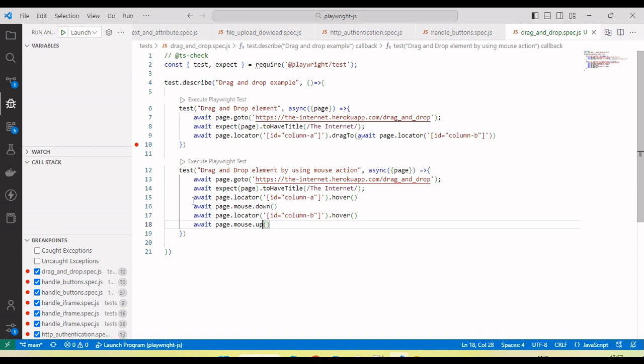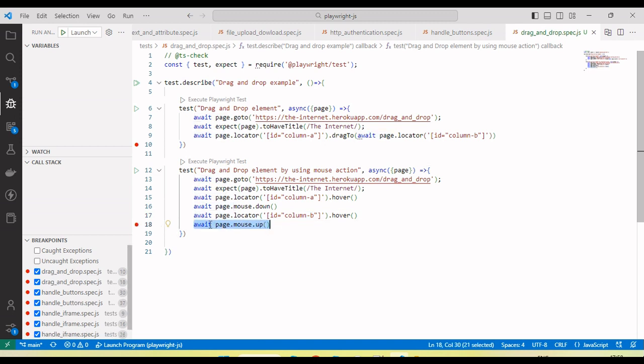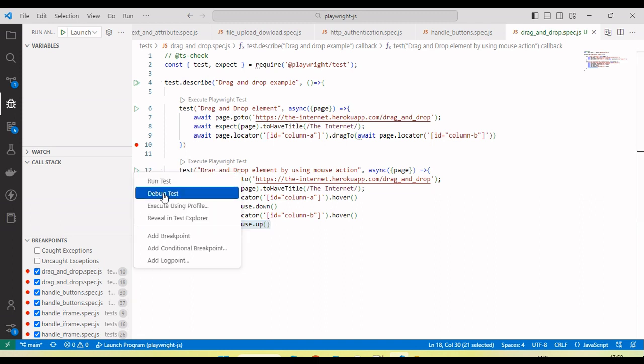So first move into the first element's mouse cursor, then press the mouse (mouse down), move the mouse cursor on the second element, and then mouse up means release the mouse cursor. Let's see how it will perform here. Going to run.